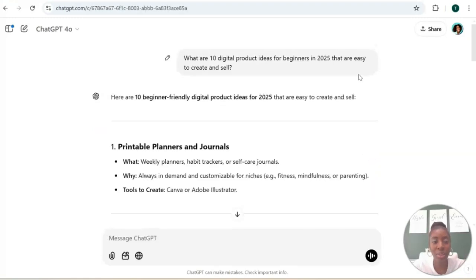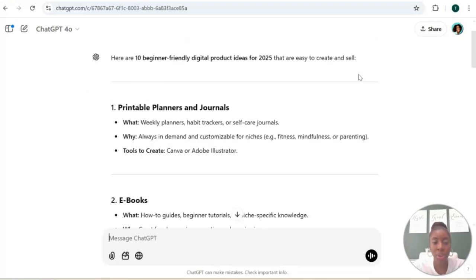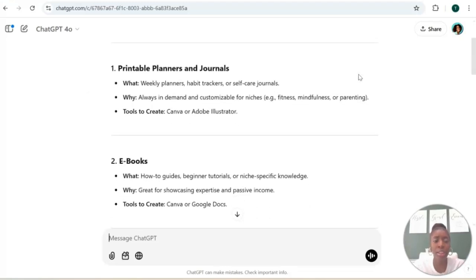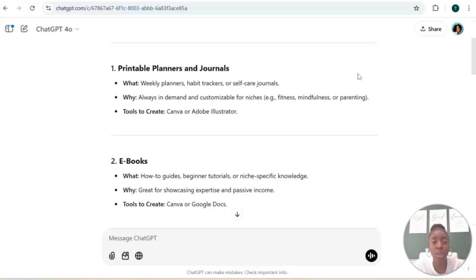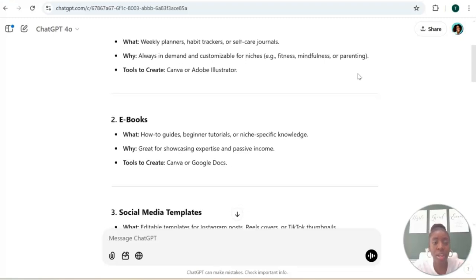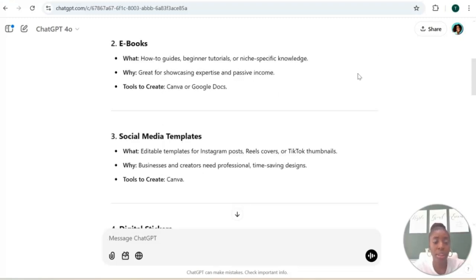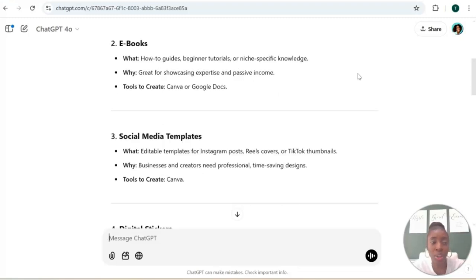So let's see what ChatGPT generated. Planners and journals - not only is ChatGPT telling us what, it has given us the why and the tools to help us create those digital products. You also have ebooks. Yes, I've shown you guys how you can create an ebook using ChatGPT. I will leave that link to that video down below in the description box. Social media templates are huge. I also started out with social media templates.